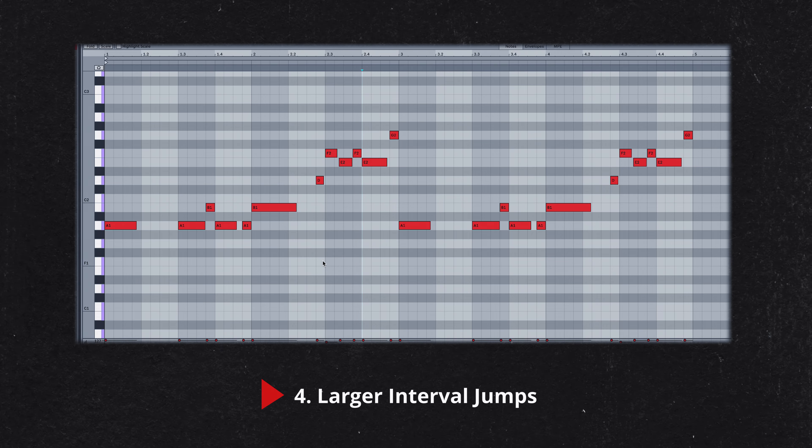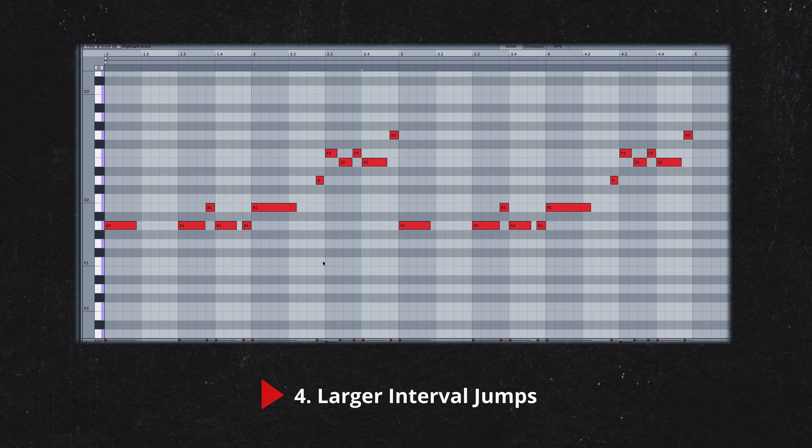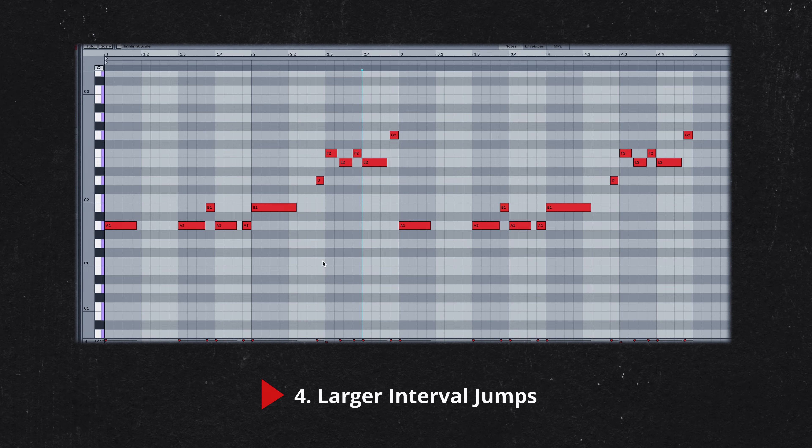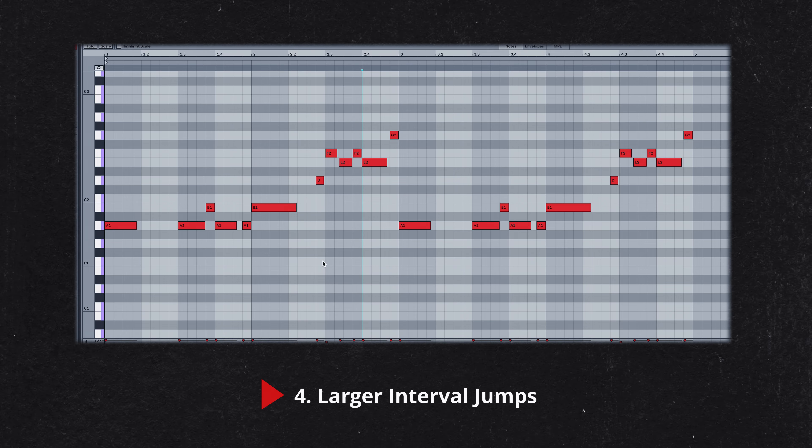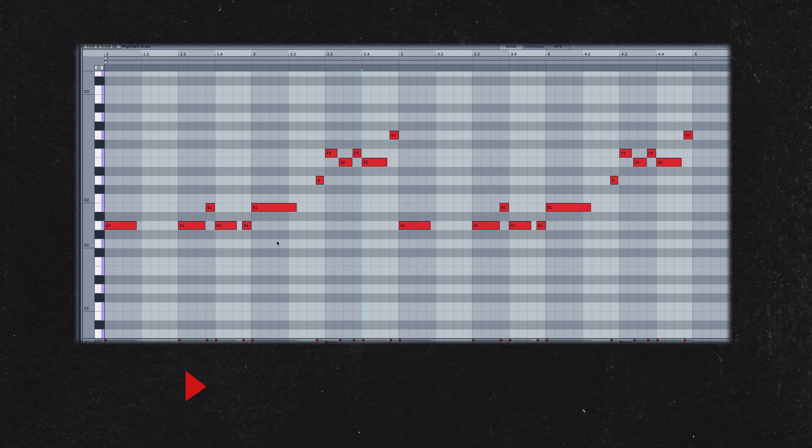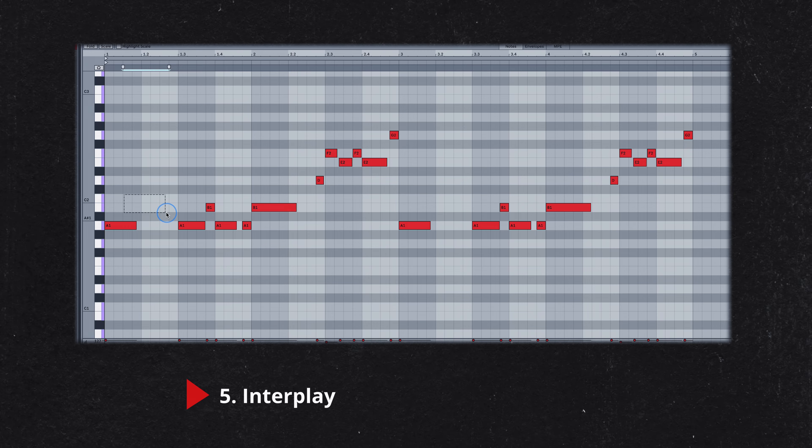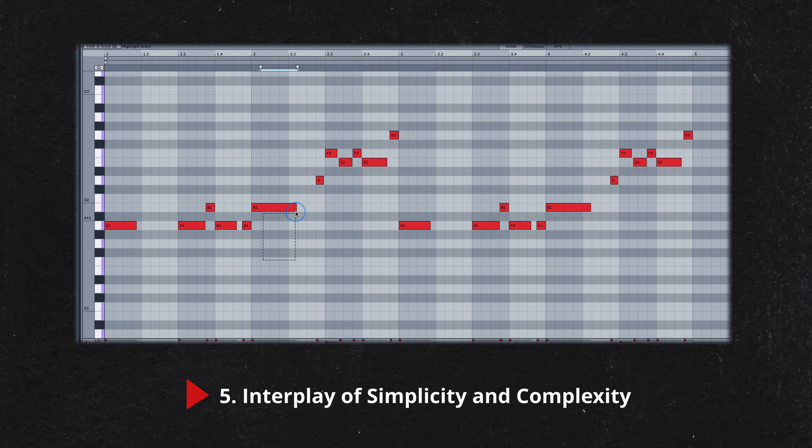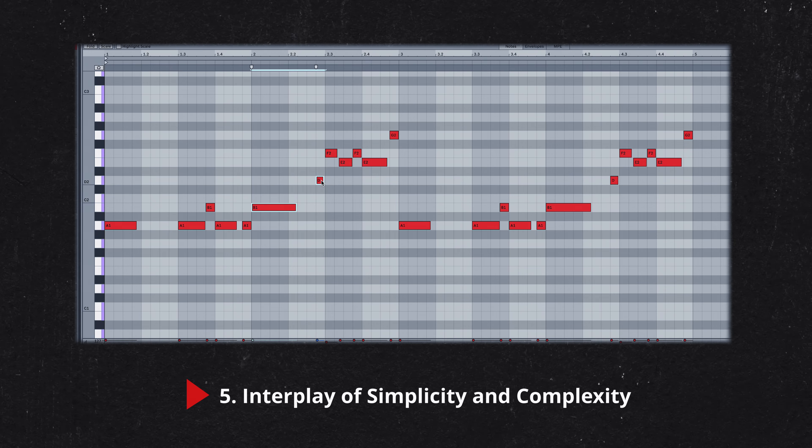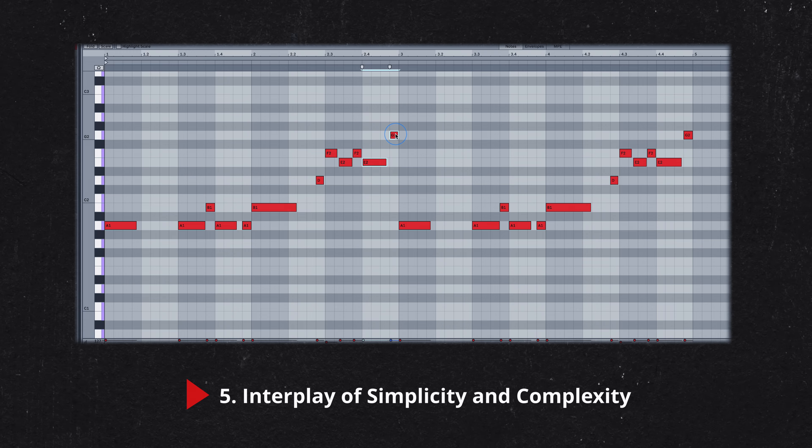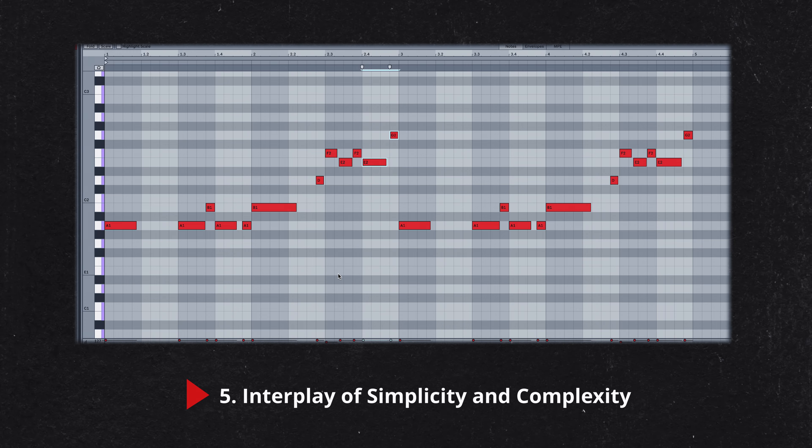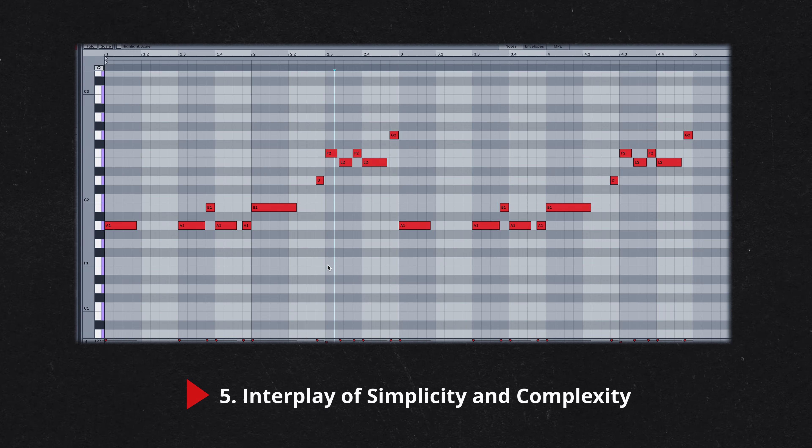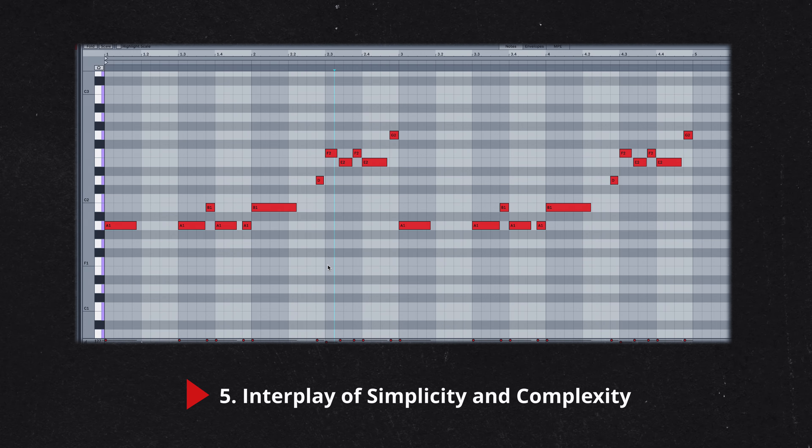These interval jumps have the secondary purpose of acting as bridges between the stepwise motion phrases, providing a sense of progression and development. The combination of simple repetitive two-note patterns and unexpected larger interval jumps creates a balance of predictability and surprise, which is key to the bass line's captivating groove.